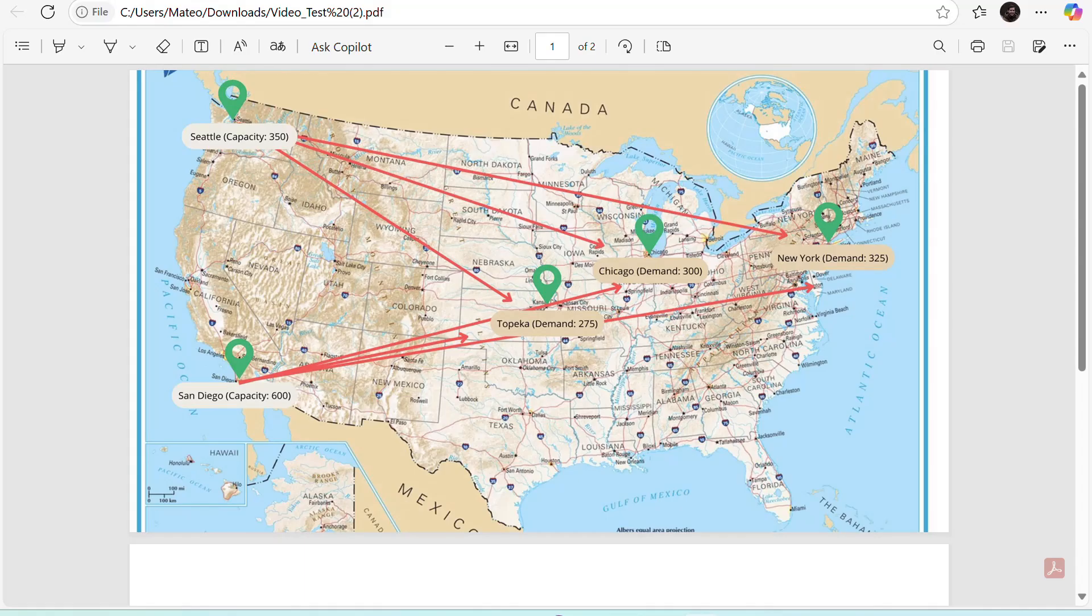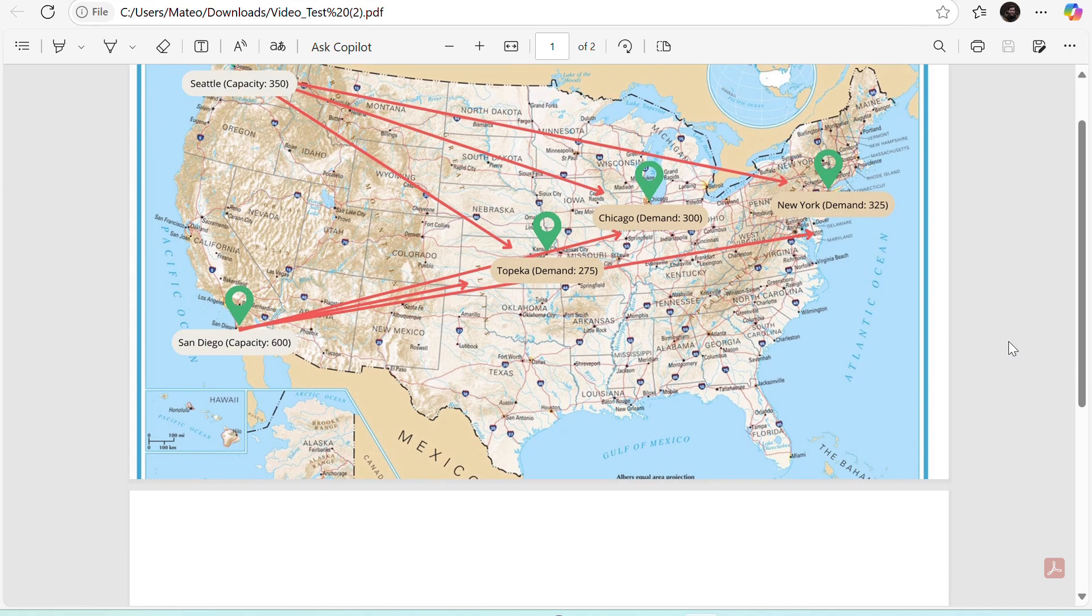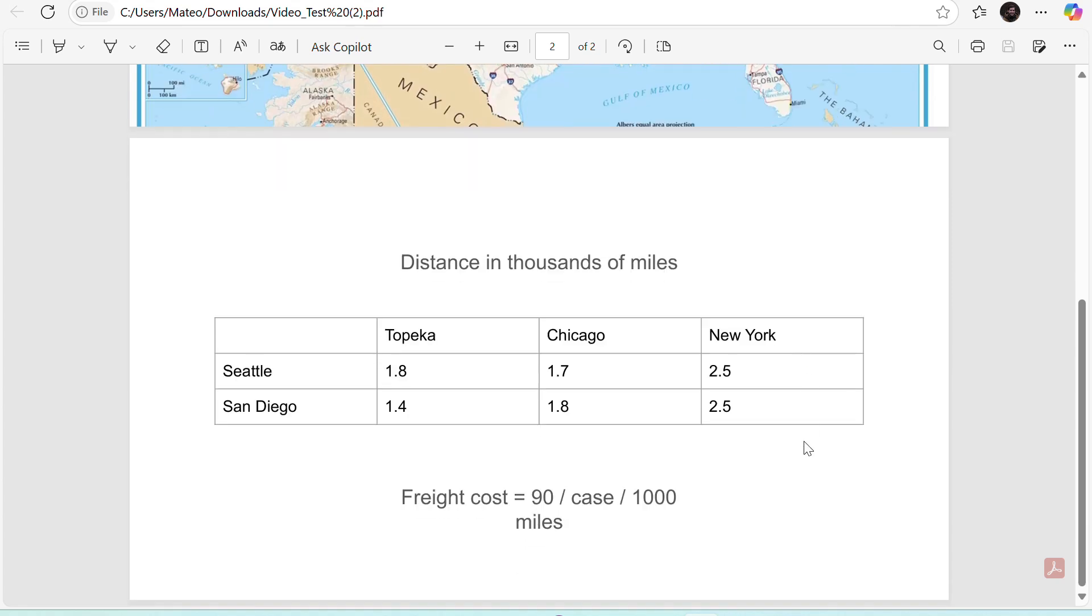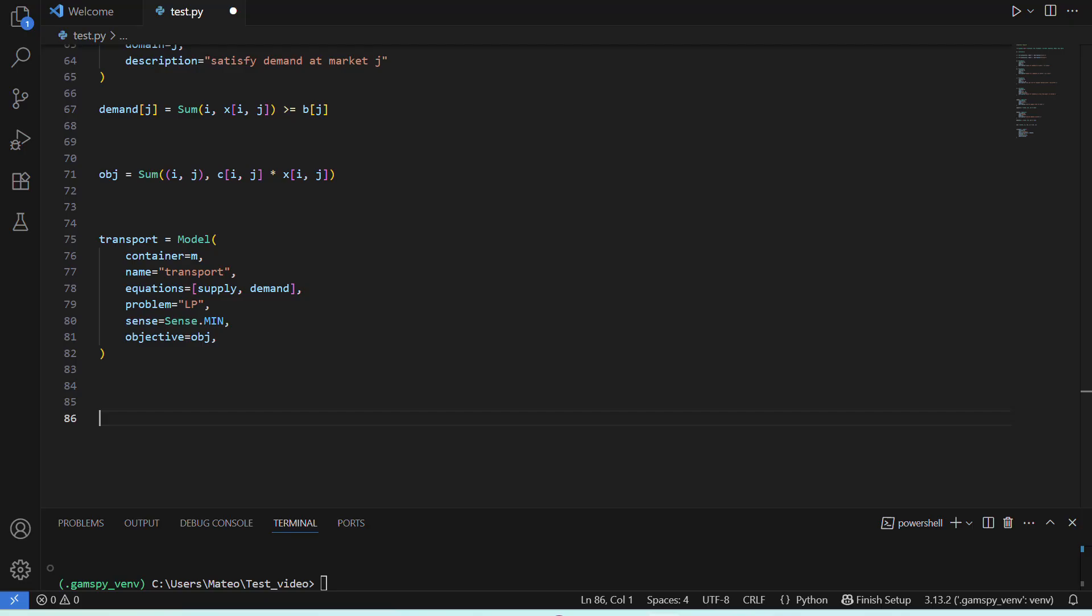So, if we go back and take another look at our problem, we can see that here we have the plant's capacity in number of cases per day for Seattle and San Diego, and each market's demand also in cases per day. Plus, we know the length of each route, and we know our freight cost.